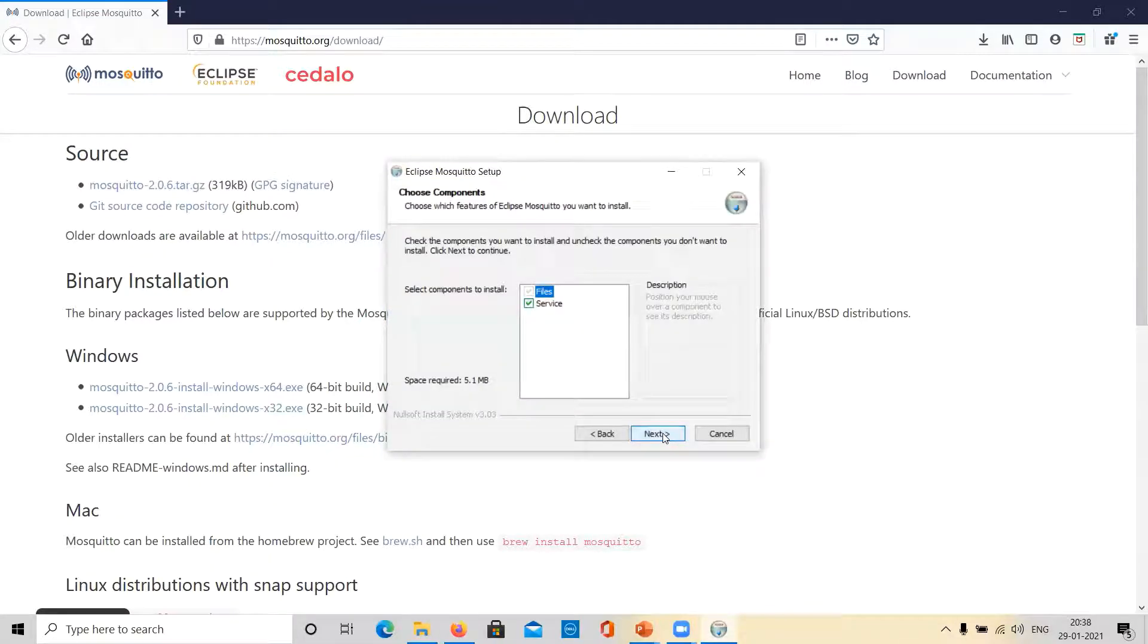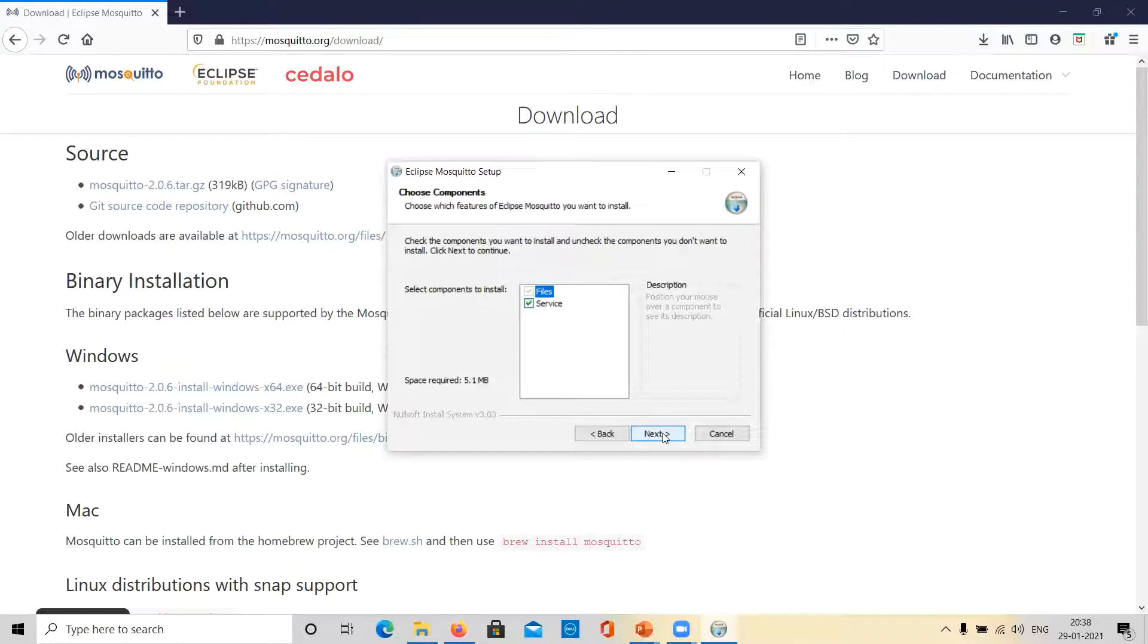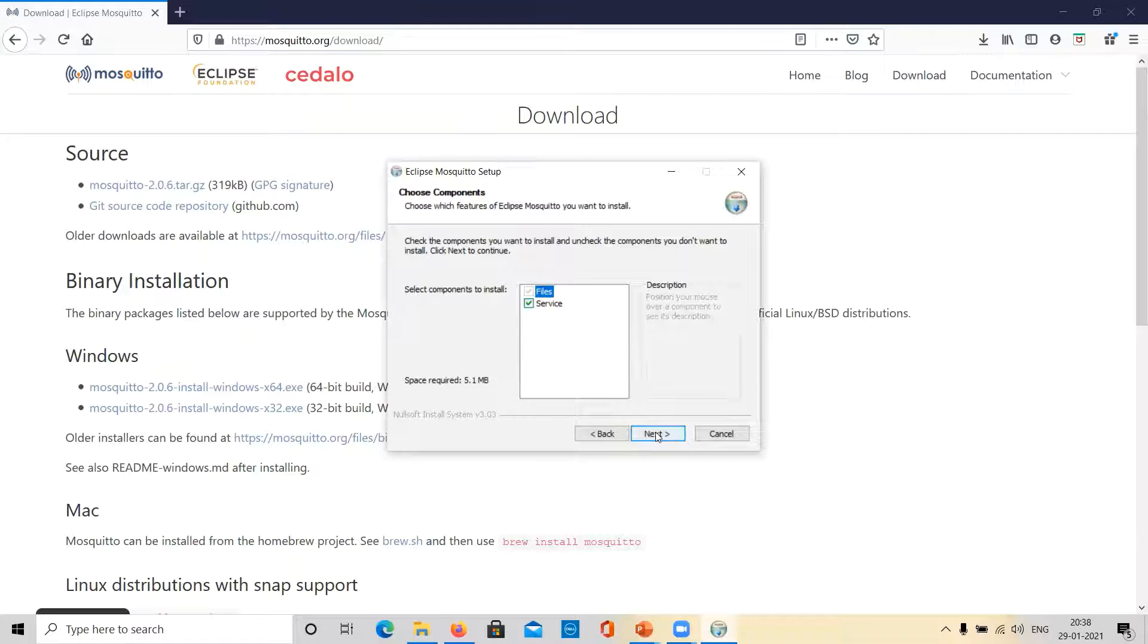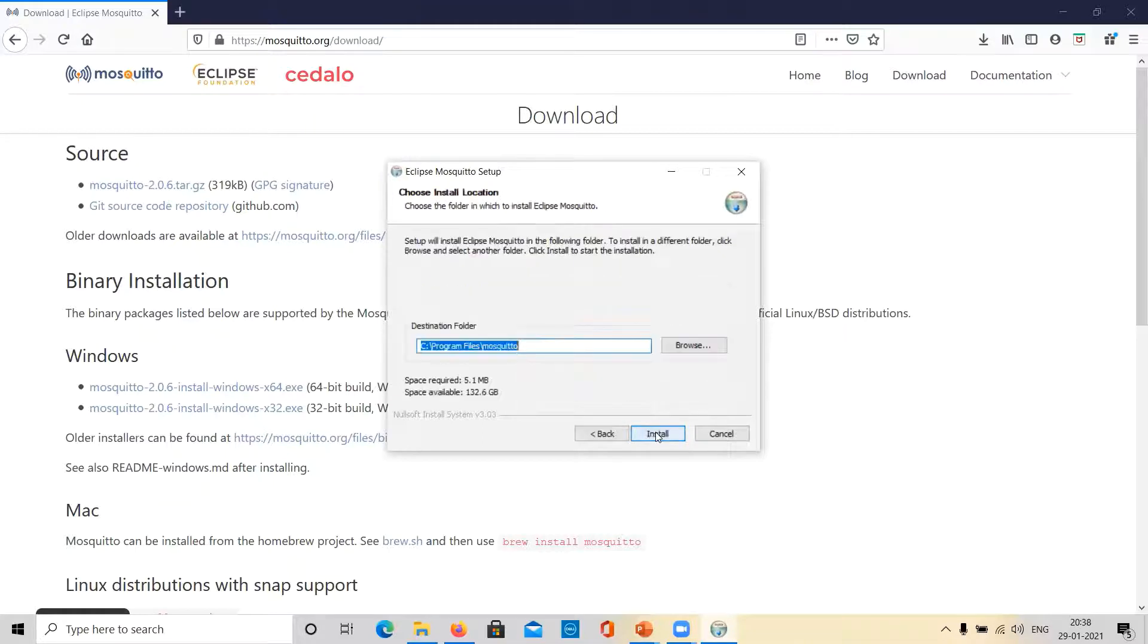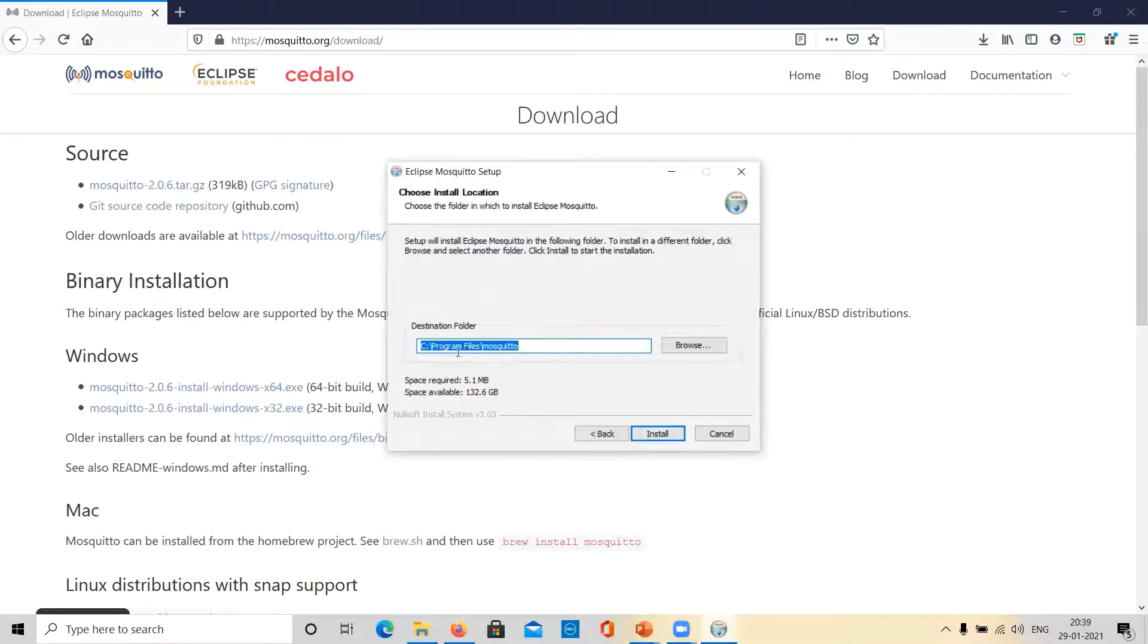As alluded to earlier, we will go ahead with the default settings. Take note of the installation directory. It is the program files folder in the C drive.